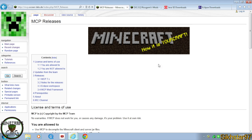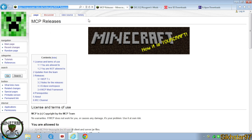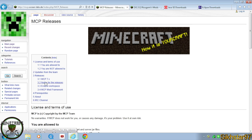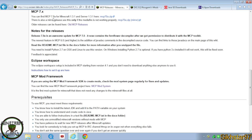The first thing you need to download is MCP, and you can get that from a link in the description below. Scroll down or click MCP7.X — at the time of recording it says 7.0A. You just want to download that, or you can download the mirror if that's not working.